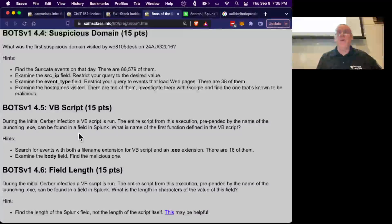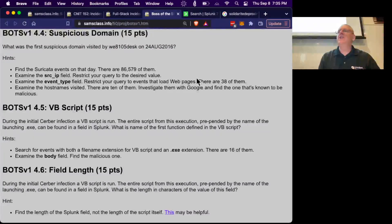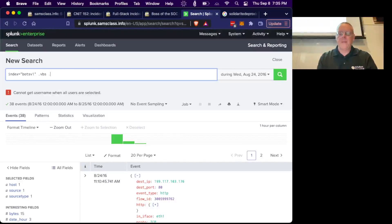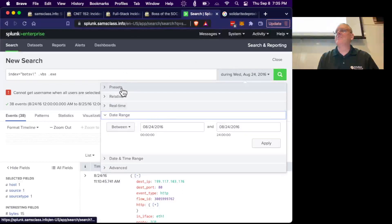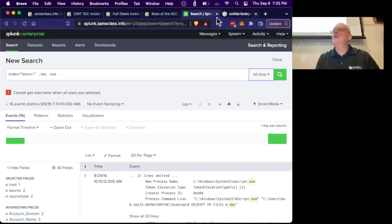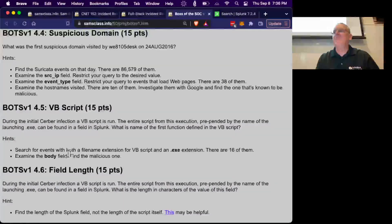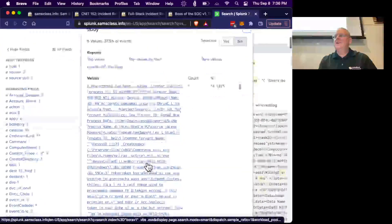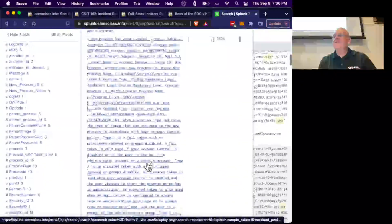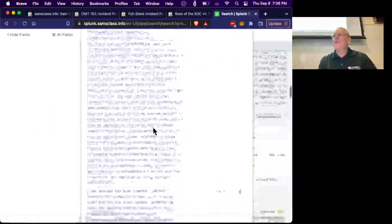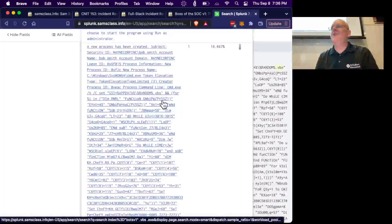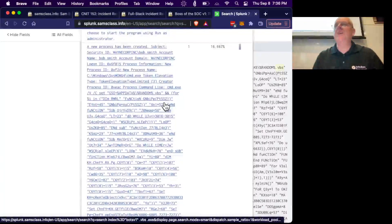That was part of the infection, though not the actual origin as we'll see. A VBScript was run — if we look for events with .VBS and .EXE, there are 16 of them. We were infected by Visual Basic. Looking at the body field, you see 'A new process has been created' — and one of these is obviously malicious. You can see obfuscated code with ridiculous variable names like G-N-I-B-P-Q. That's what bad guys do — confusing variable names and obfuscation. That's the malicious one.